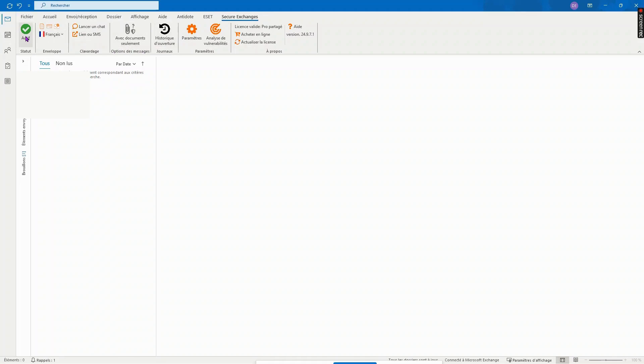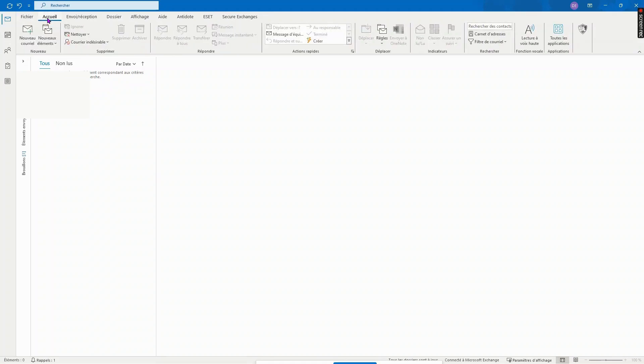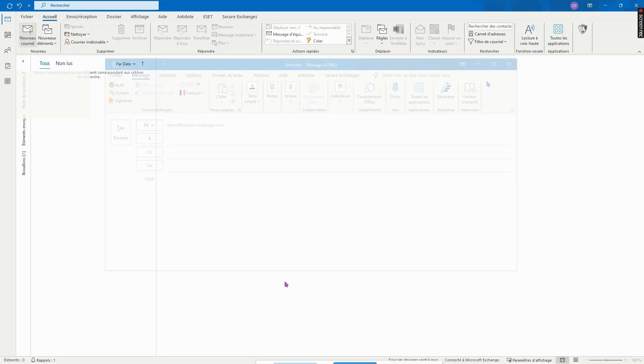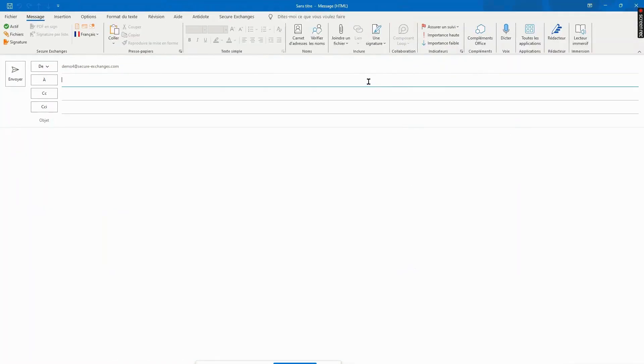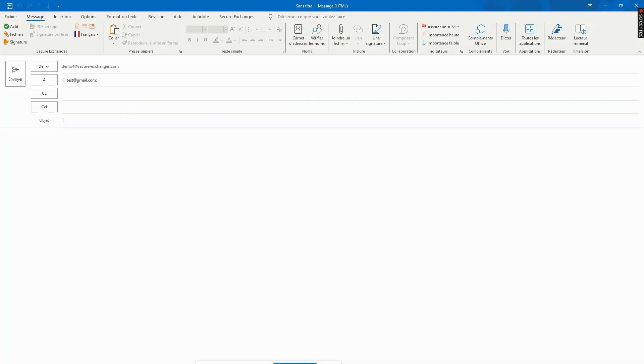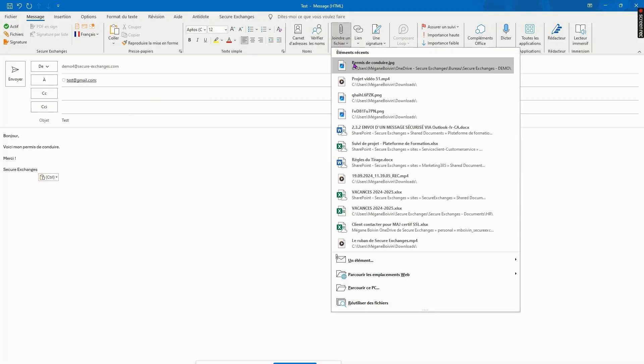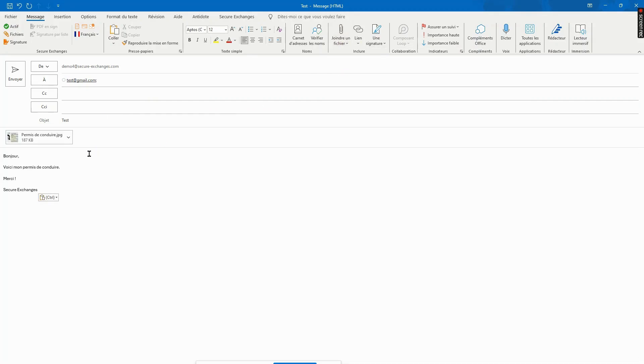When you want to send an email and protect it, all you have to do is simply start a new email as you would do usually, and add the attachments you wish to secure as you usually do.